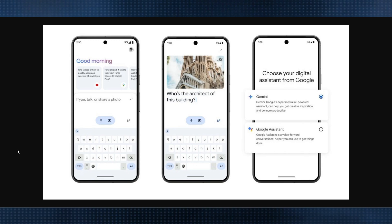Hello everyone. In this video I will show you how to turn off Gemini Google Assistant. It's really easy, so this is a latest update.